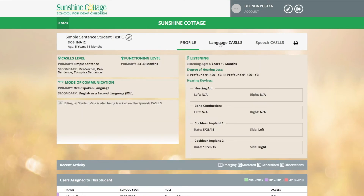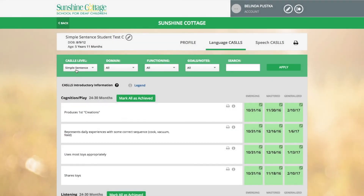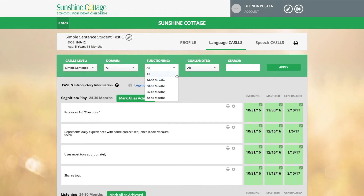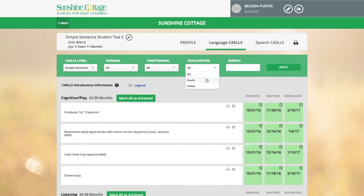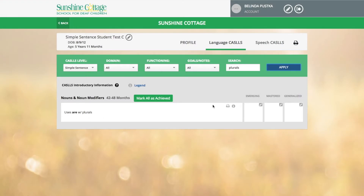Let's take a look at the language CASTles. The language CASTles will automatically open to the student's primary CASTles level. You can change the CASTles level you're looking at by selecting the CASTles level arrow. You're also able to look at specific domains, specific functioning levels, and also to look at specific goals or notes. If you're looking for a specific structure, you're able to type the structure into the search section and hit apply. This makes looking for specific structures very easy and convenient on the electronic version of the CASTles.